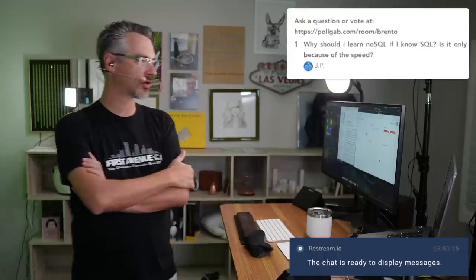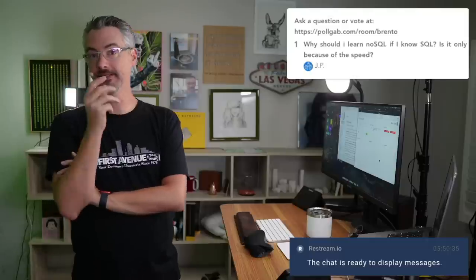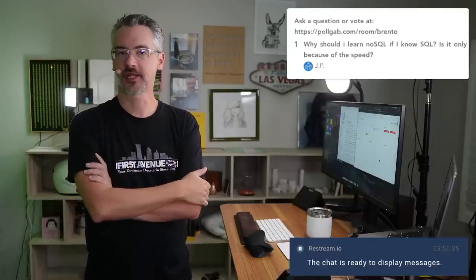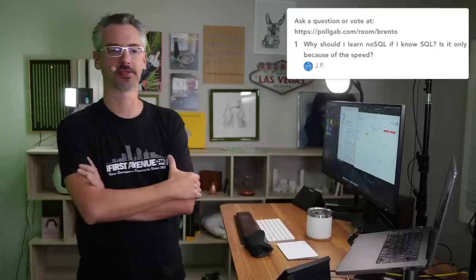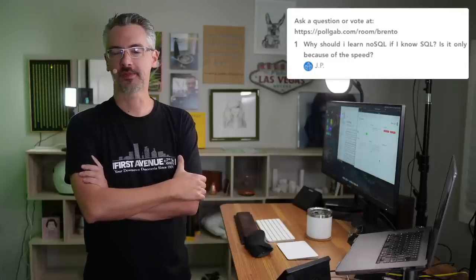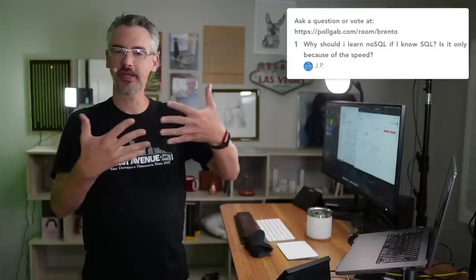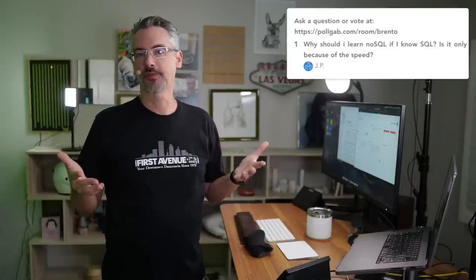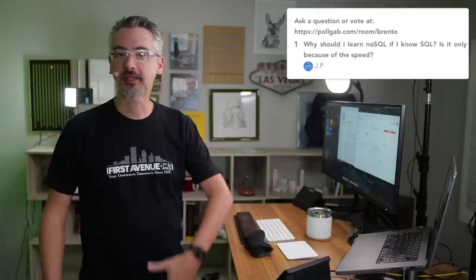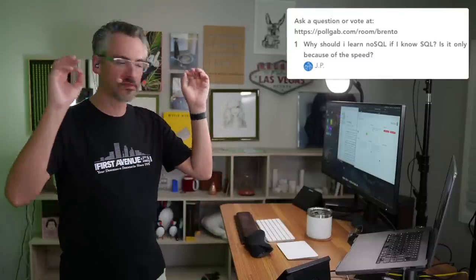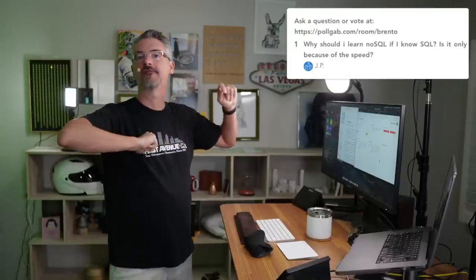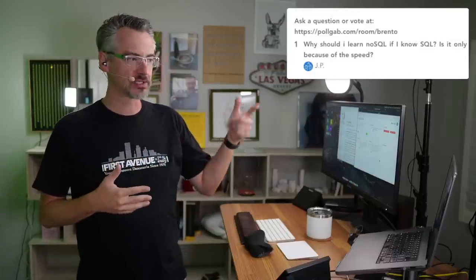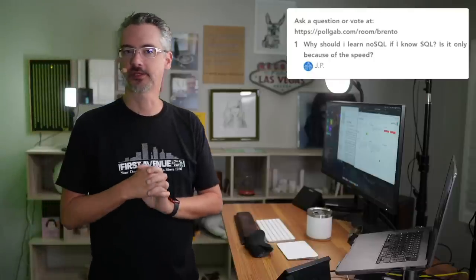JP says, why should I learn NoSQL if I know SQL? Is it only because of the speed? Part of it is licensing costs. SQL Server at $2,000 a core US for standard edition, $7,000 a core for enterprise edition. Generally, I tell people that relational databases should be kind of your last resort. If you don't join things, don't put them in an expensive database. Even if you go with MySQL or Postgres, they have management overhead. They're not exactly easy to administer.